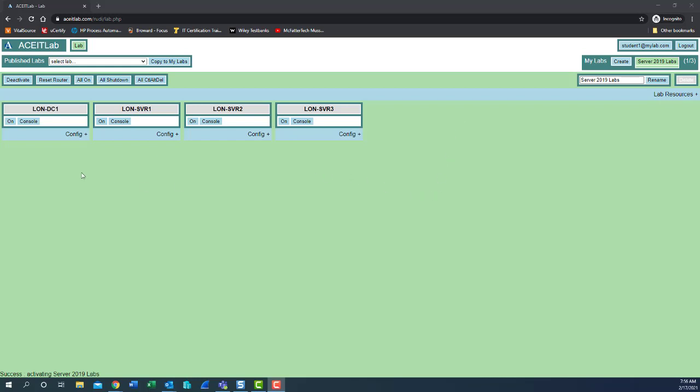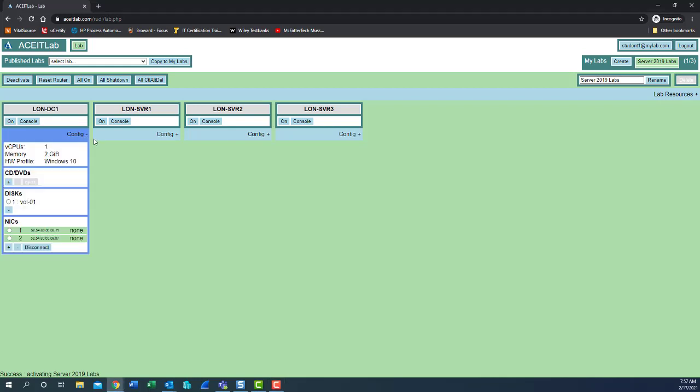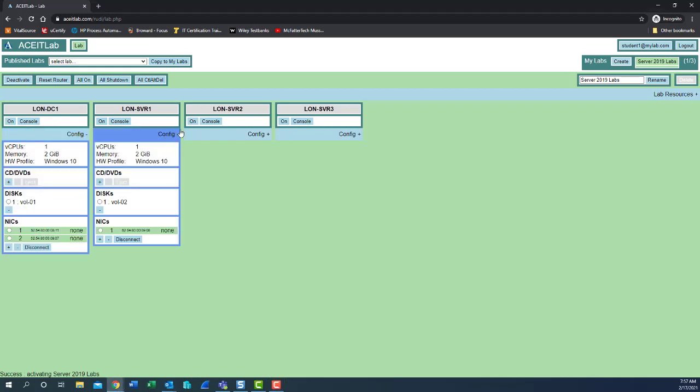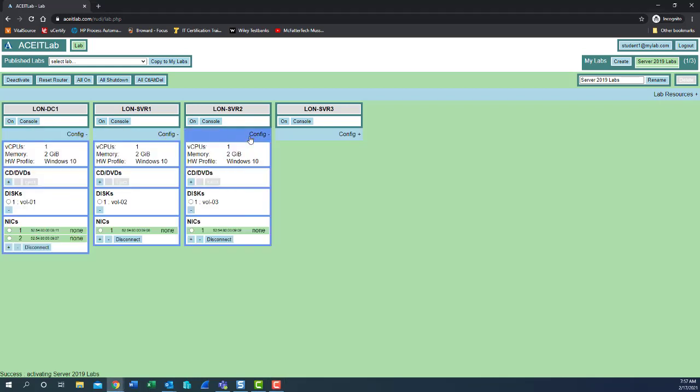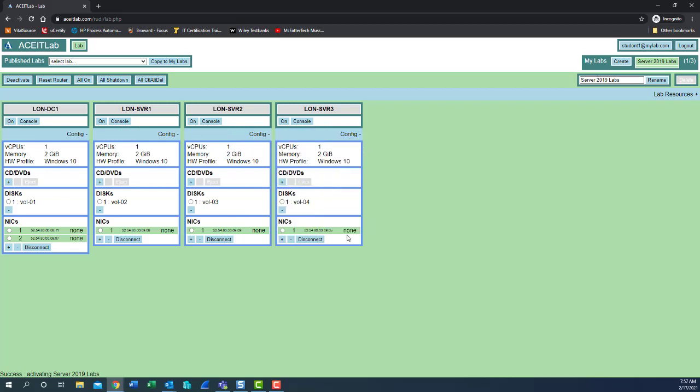Looking at your four virtual machines - LUN-DC1, LUN-SVR1, LUN-SVR2 and SVR3 - just below that, see the blue config plus. Select that with a single left click for each virtual machine. Notice that the network adapters, the NICs, are assigned to none. We need to change that.